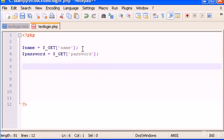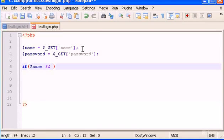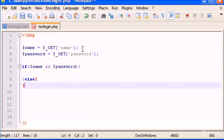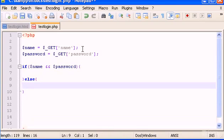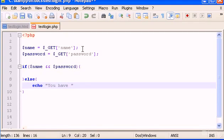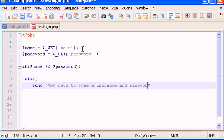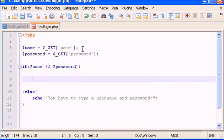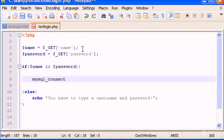Now, down here, I'm going to type if name and password exists, do this, else, echo you have to type username and password or something like that. Now, in here, I'm going to first start by connecting to the MySQL database. So, I hope you remember that from our PHP tutorials. So, MySQL connect.